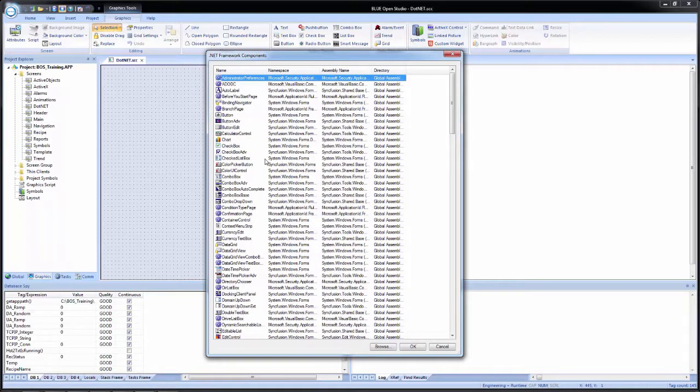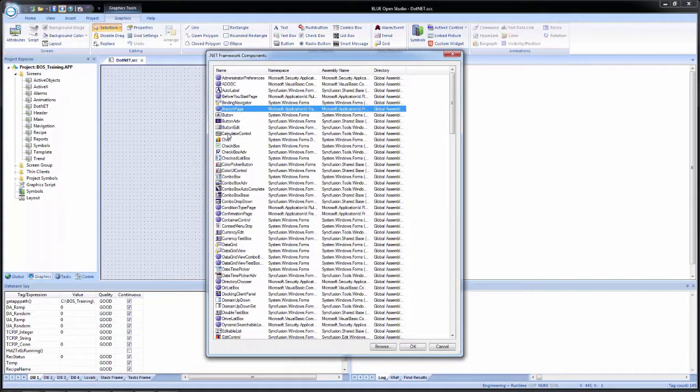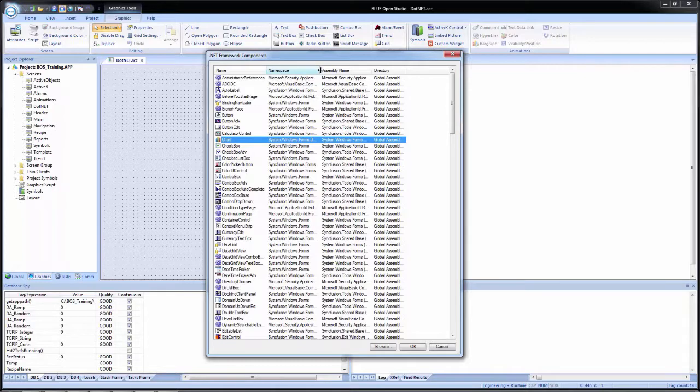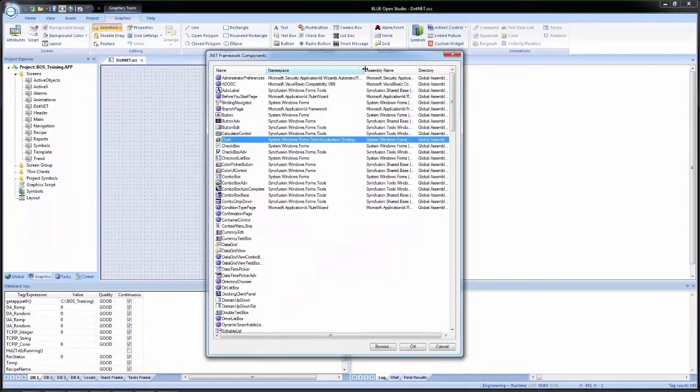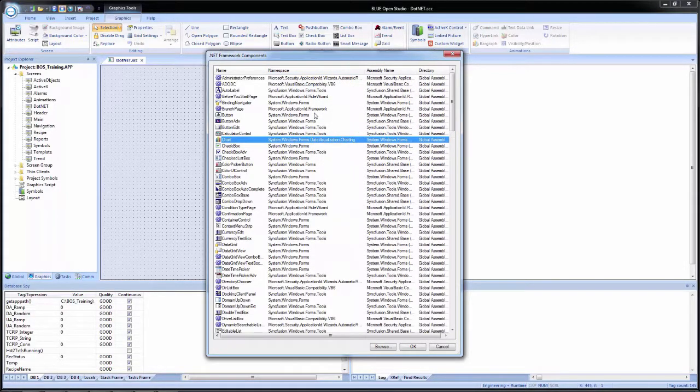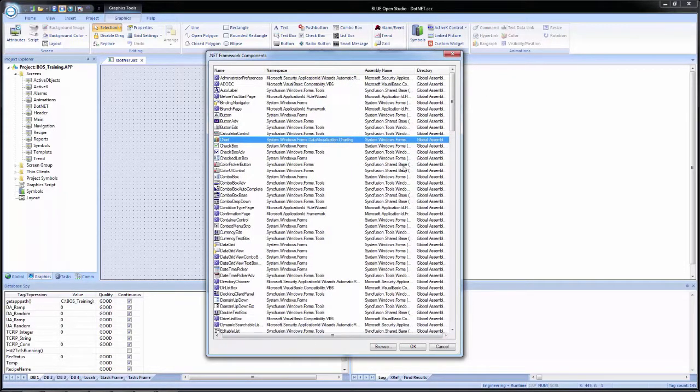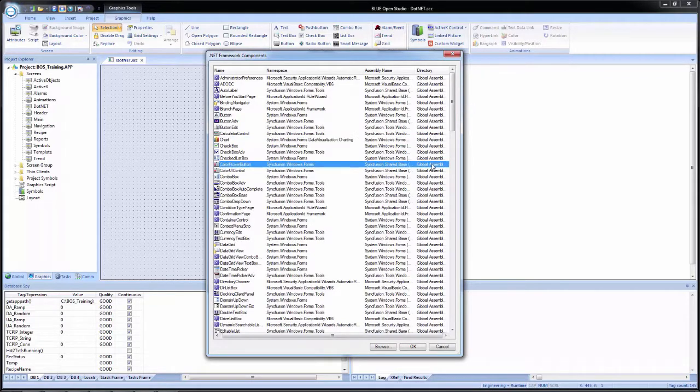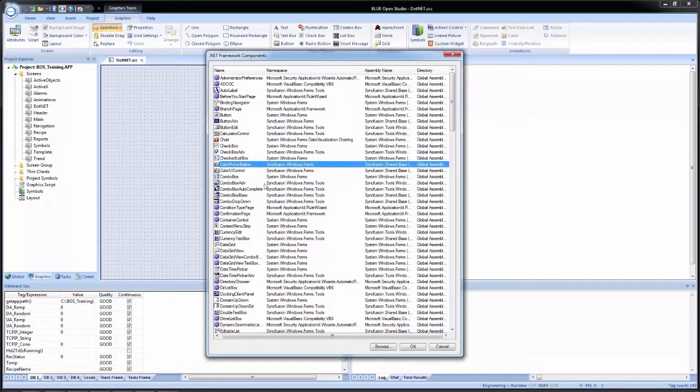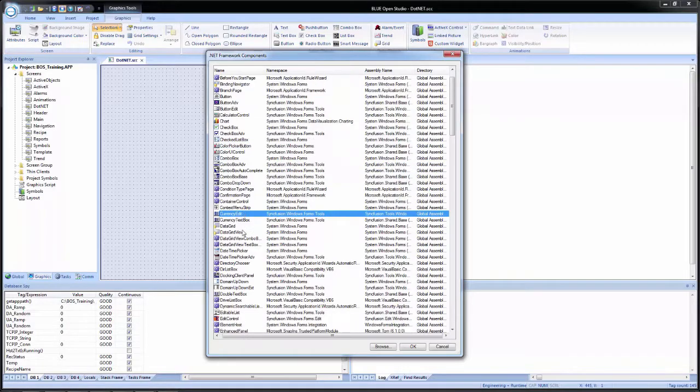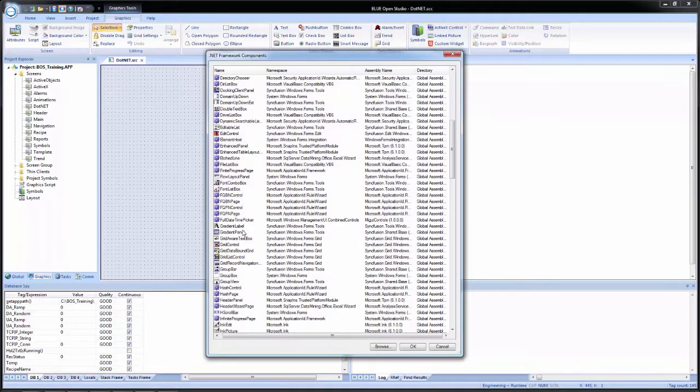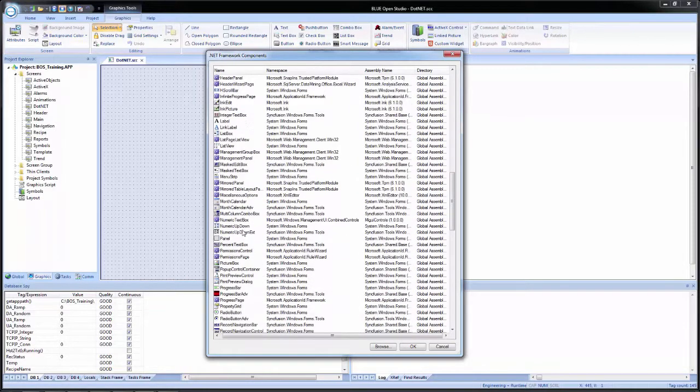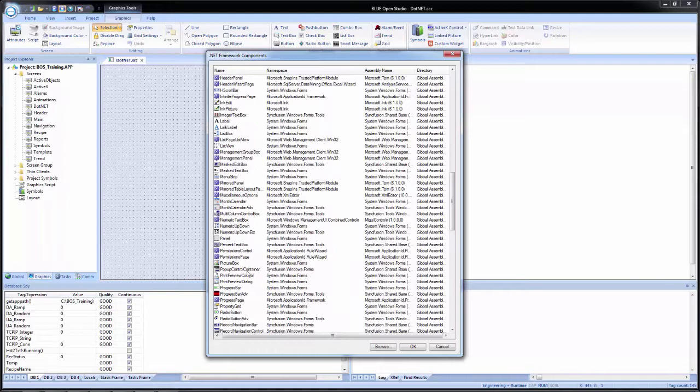This list is a little more comprehensive than the ActiveX list was. It gives us the name of the control, the namespace, or what its official name is, the assembly name, and the directory where it's located. So for us, we want to use a progress bar. I will scroll down until I find progress bar.